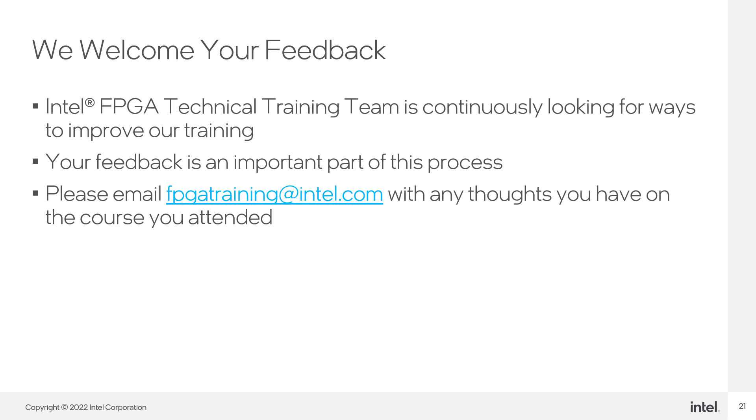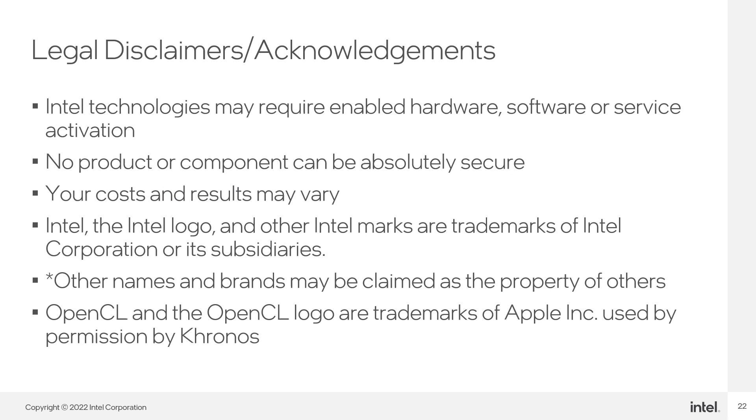The Intel FPGA training team is always looking to improve our material and welcome any feedback you may have. Please email FPGA training at intel.com with any of your thoughts or comments.